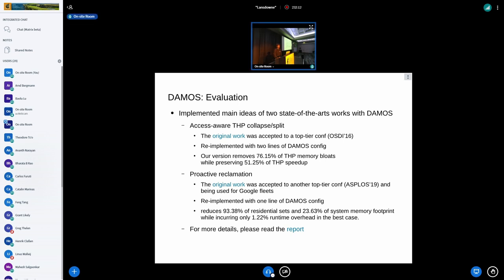Secondly, we also re-implemented the main idea of proactive reclamation, published at USENIX ATC '19 and still known to be used by Google TMO. We were able to re-implement this with only one line of DAMON config. With the re-implementation we were able to reduce 93% of RSS and 23% of system memory footprint while incurring only 1.22% runtime overhead in the best case. The workloads used for this evaluation were PARSEC and SPEC 2006 benchmark workloads, which are known as realistic — though still benchmarks.